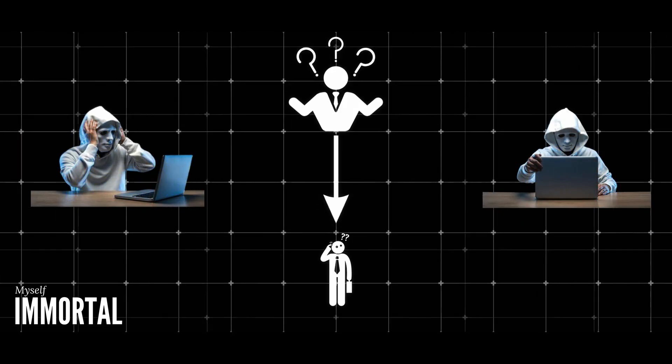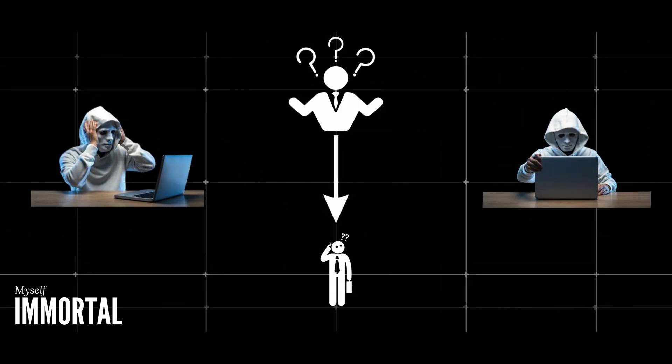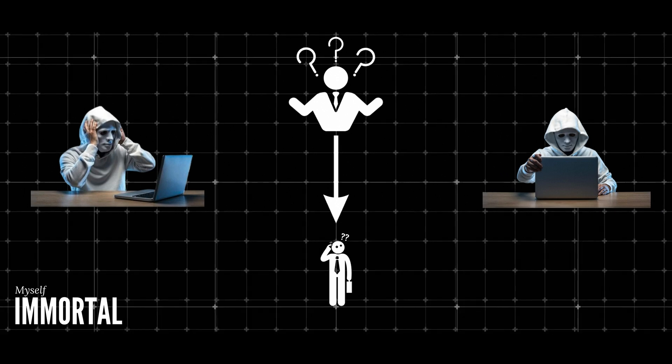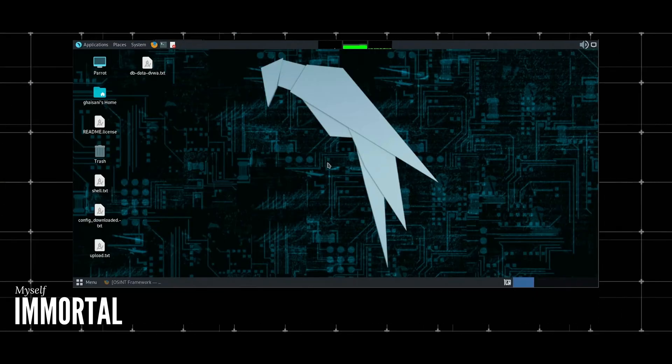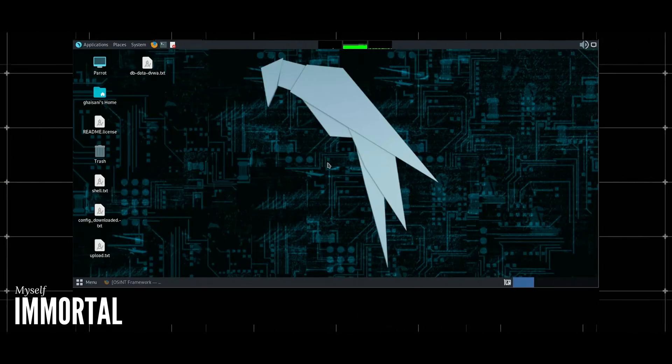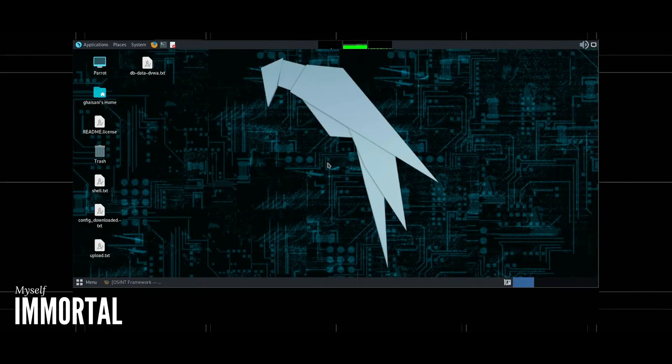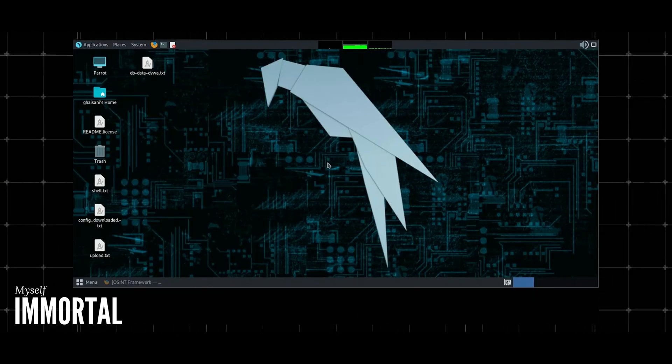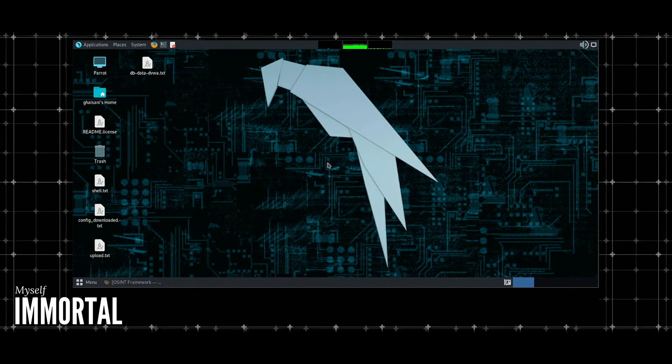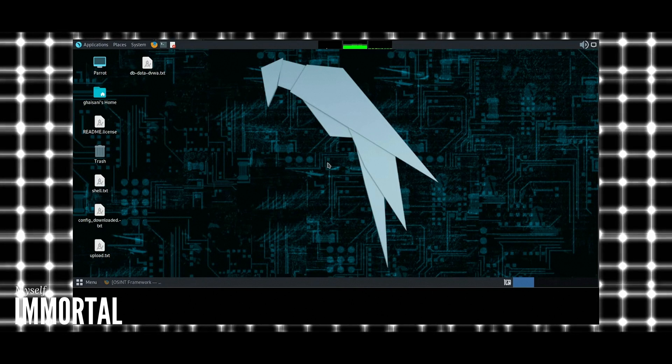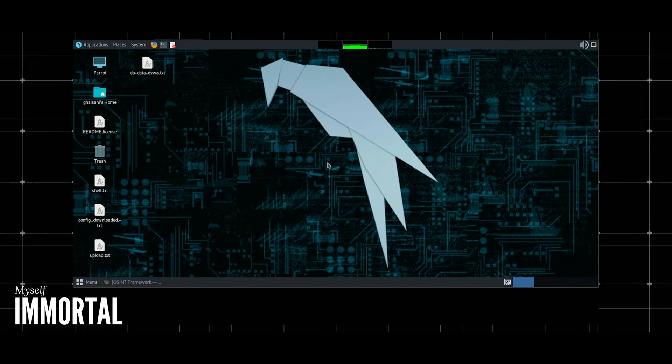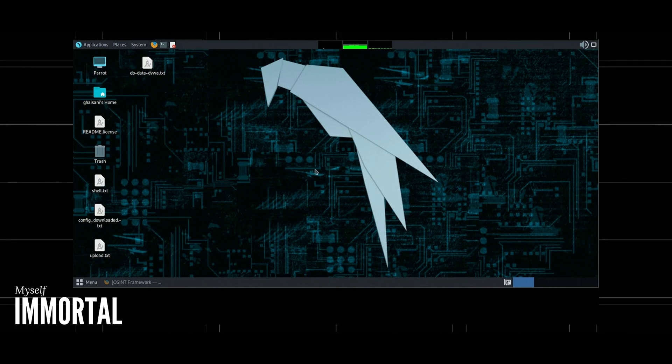Hi everyone, Immortal here. Today we will talk about information gathering. We will practice how to gather information using a tool called RedHawk to find information about our target. It can find information on addresses, numbers, and other details. Alright, let's get started friends.